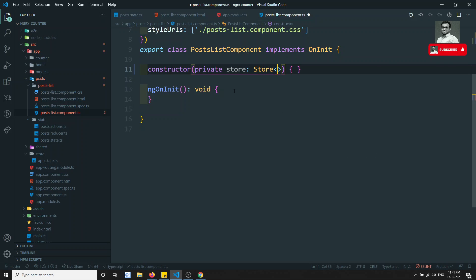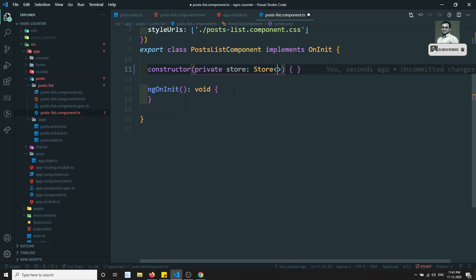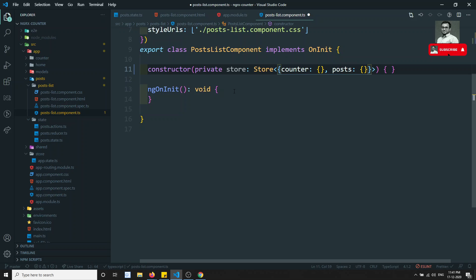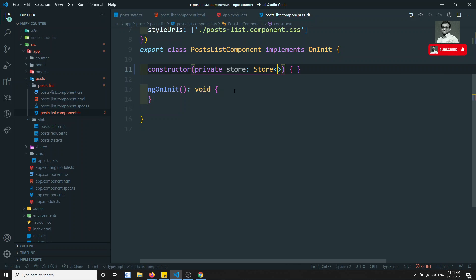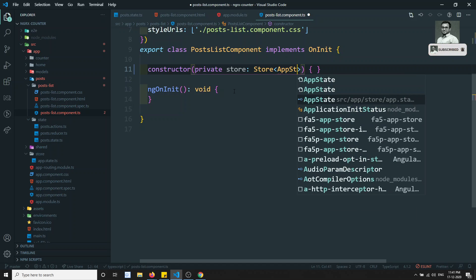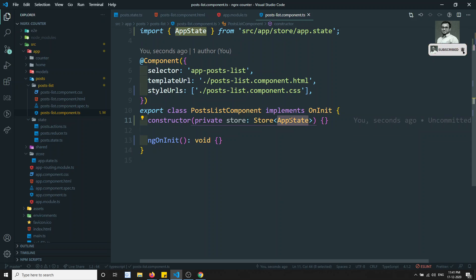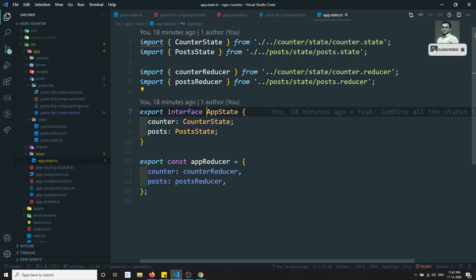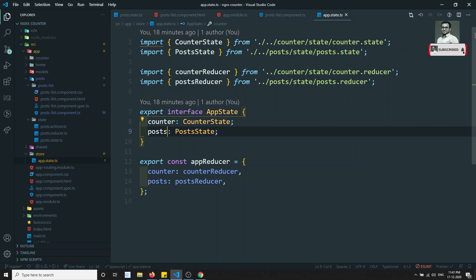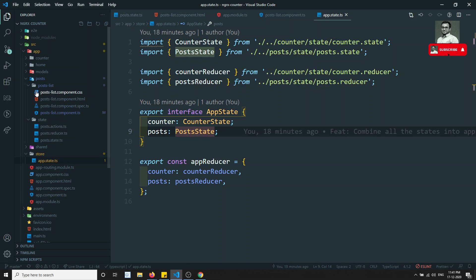We need to give the structure of the store, and the structure has changed because it now consists of both the counter and the post. Defining all of this inline would be a very tedious job, but fortunately we have added the AppState. We can directly give AppState here — it should be imported from the app state file. AppState contains the structure of counter as CounterState and post as PostState.